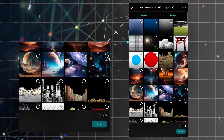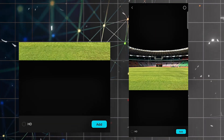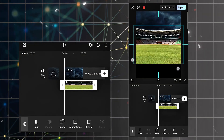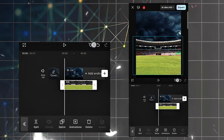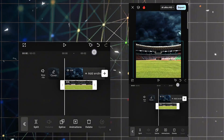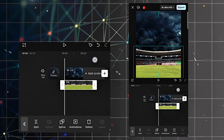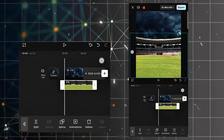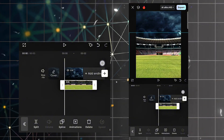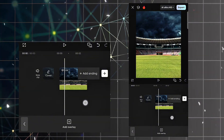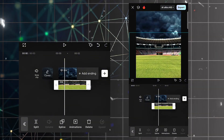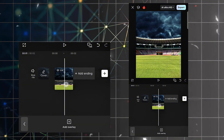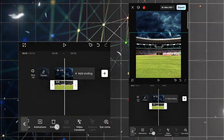Now we're gonna add an overlay — click on add overlay and add this image. You can get this image and videos on my Telegram channel; the link is in the description. Increase the size and decrease the duration to 2 seconds.